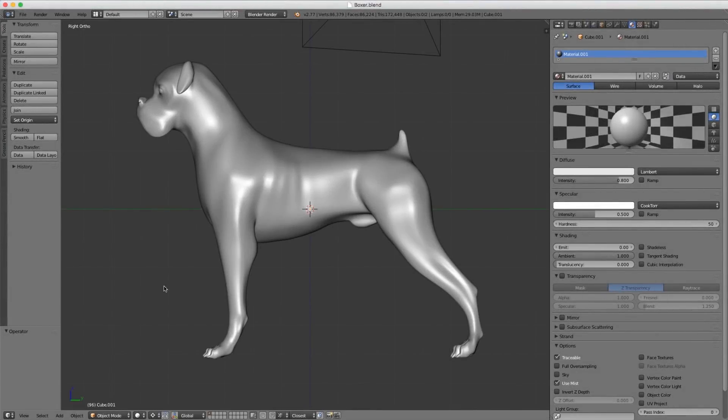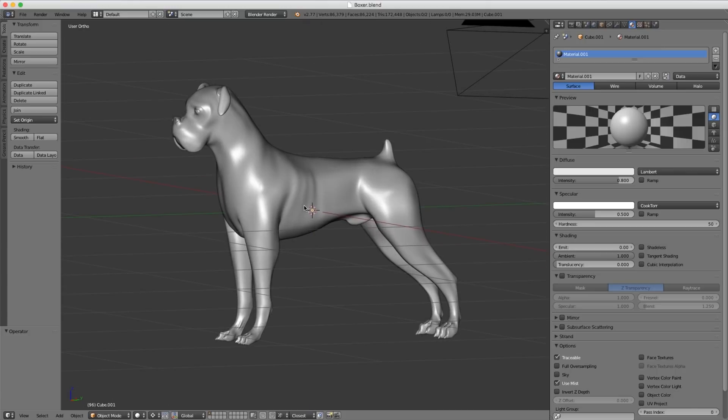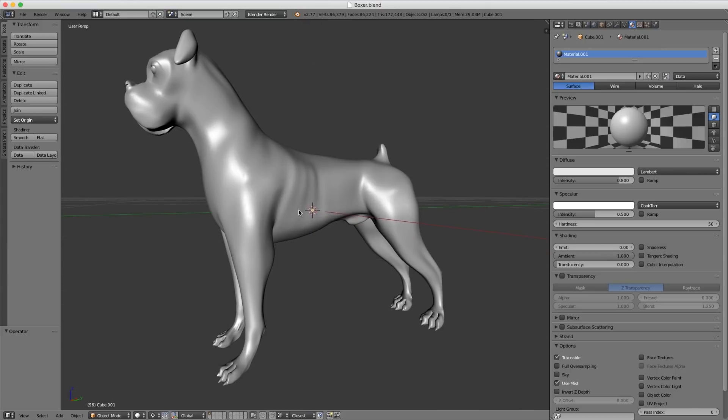Welcome to this Instructor Notes video following up on the rigging a dog exercise. When you open up the Boxer dog model that you download from BlendSwap, it should look just like this. We're going to take this file and apply a rig to it.